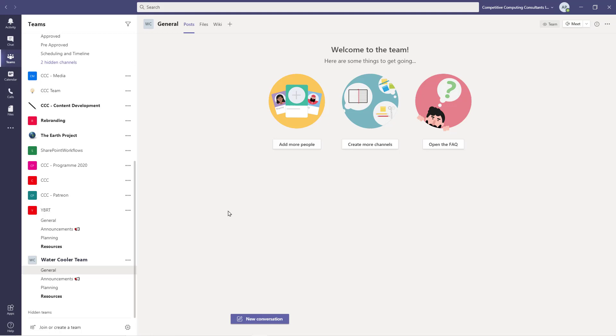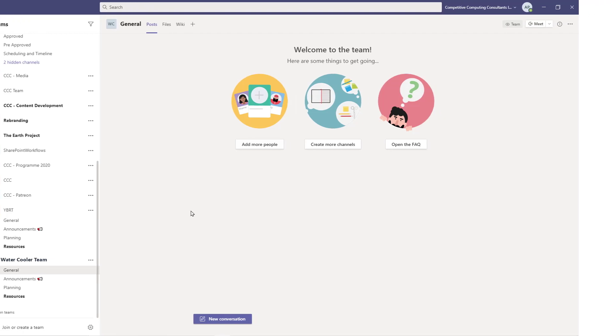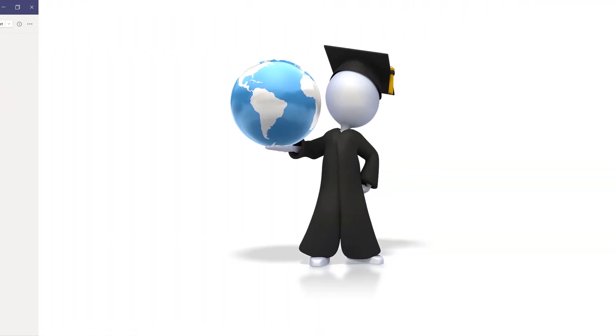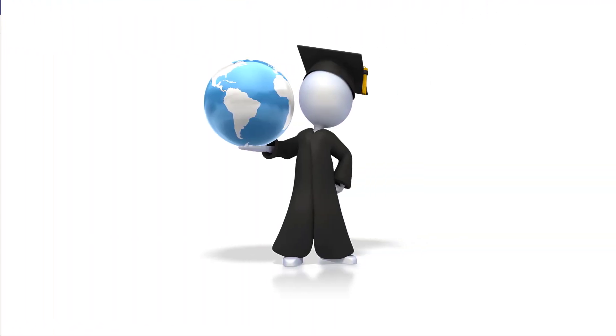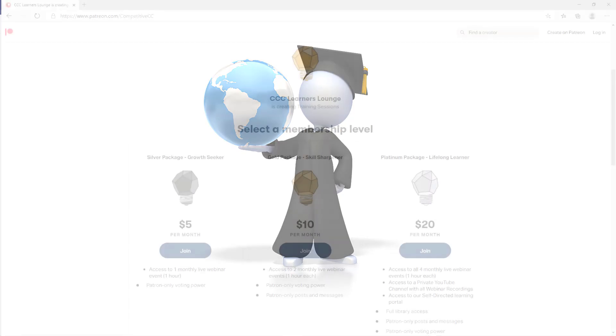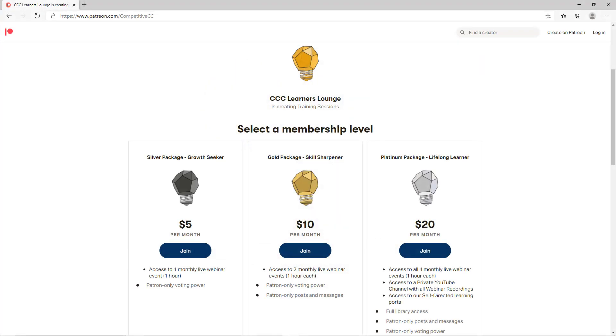Before we do that, we'd like to announce our learning offering. If you've made it this far into the video, you take your learning seriously. We're releasing two new products to help you master Office 365 and other platforms: the Learner's Lounge and our learning portal.